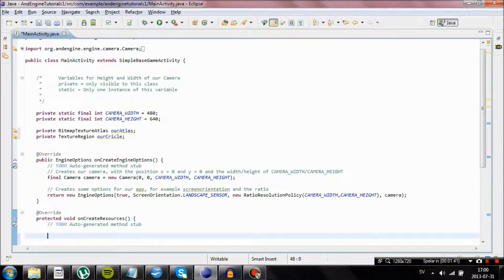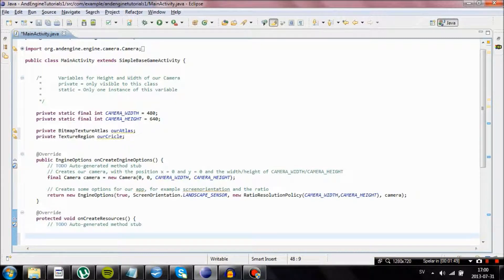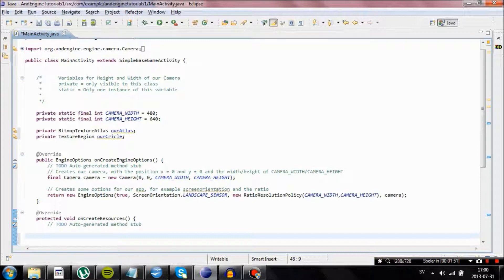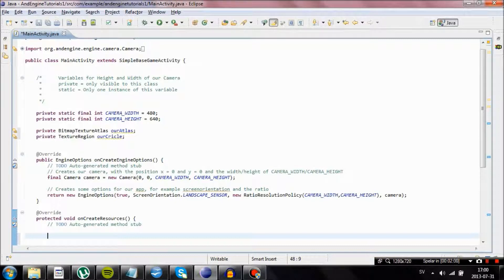Now we are going to go into the method protected void onCreate resources. In this method we are going to actually initialize our objects. What we are going to do is that we are actually going to set our, create, we are going to initialize our Bitmap Texture Atlas.